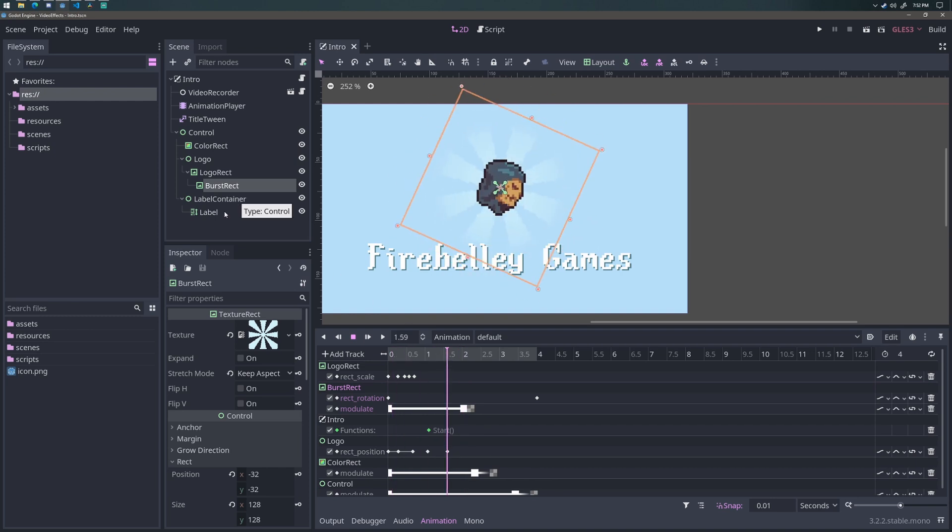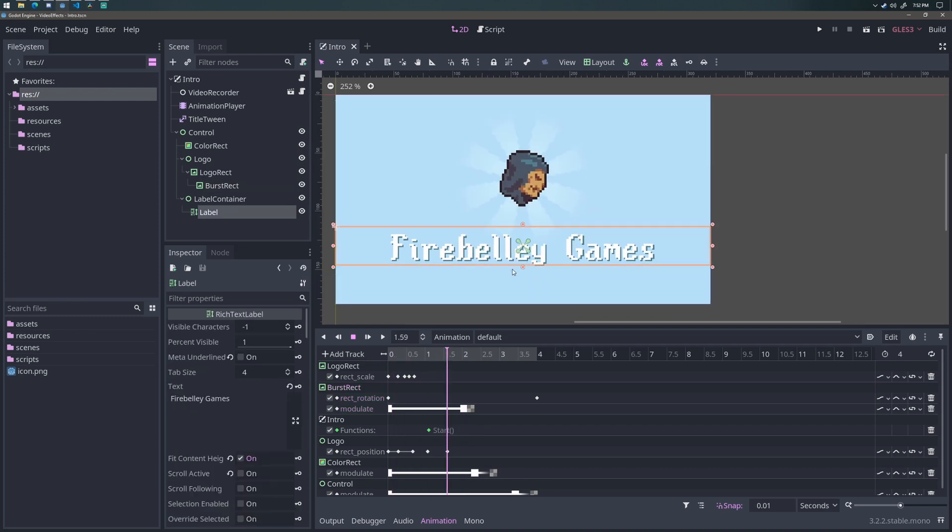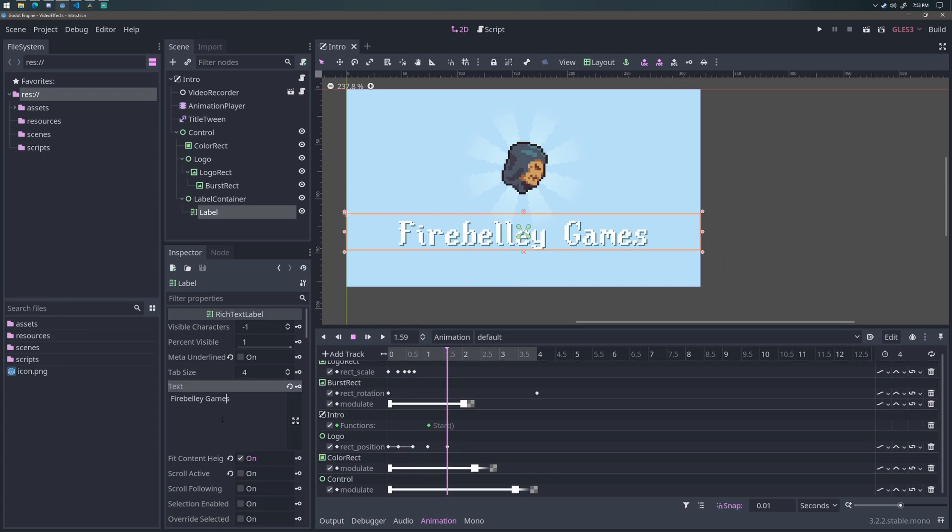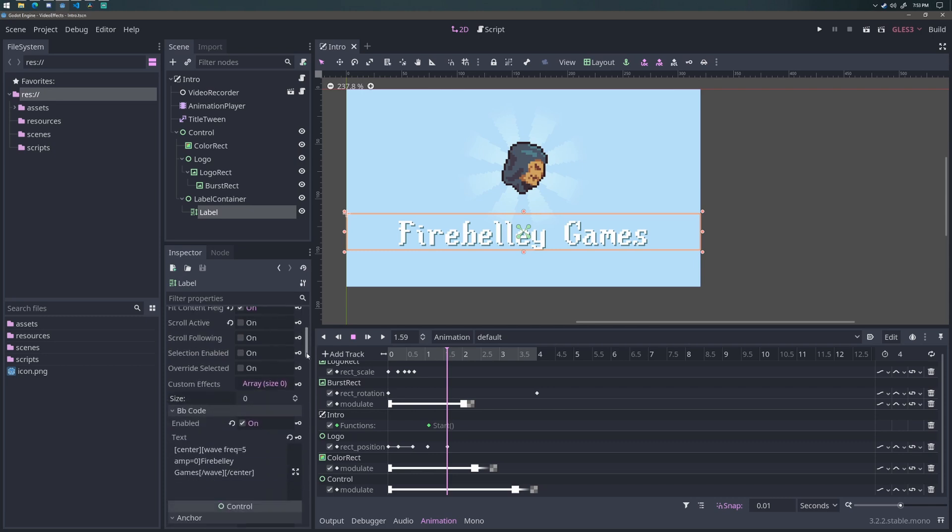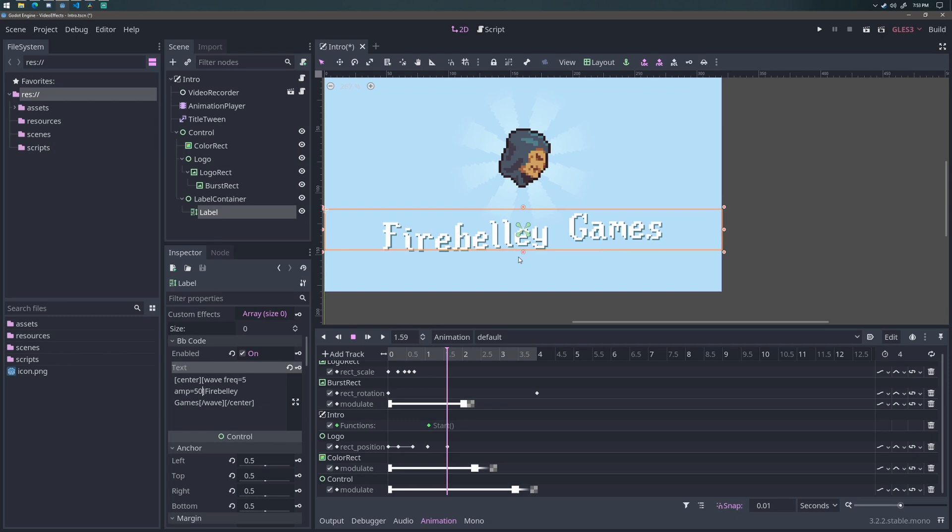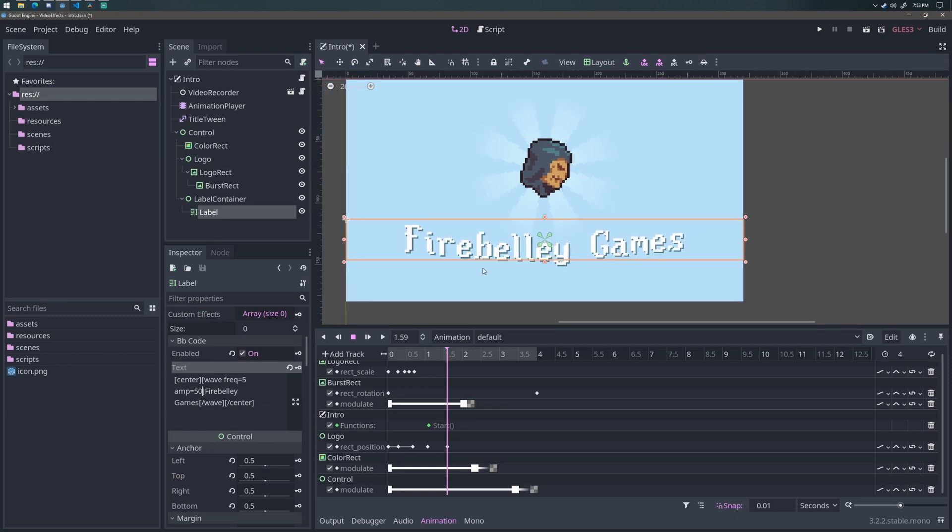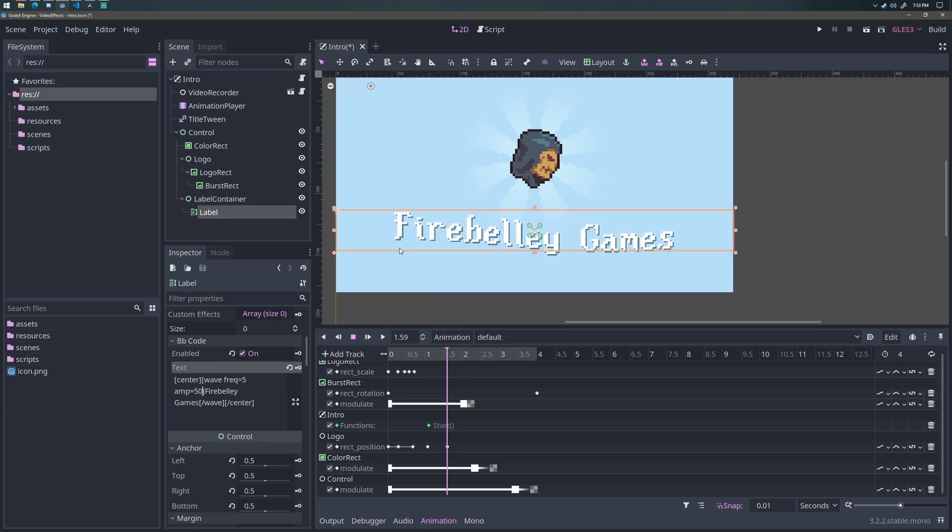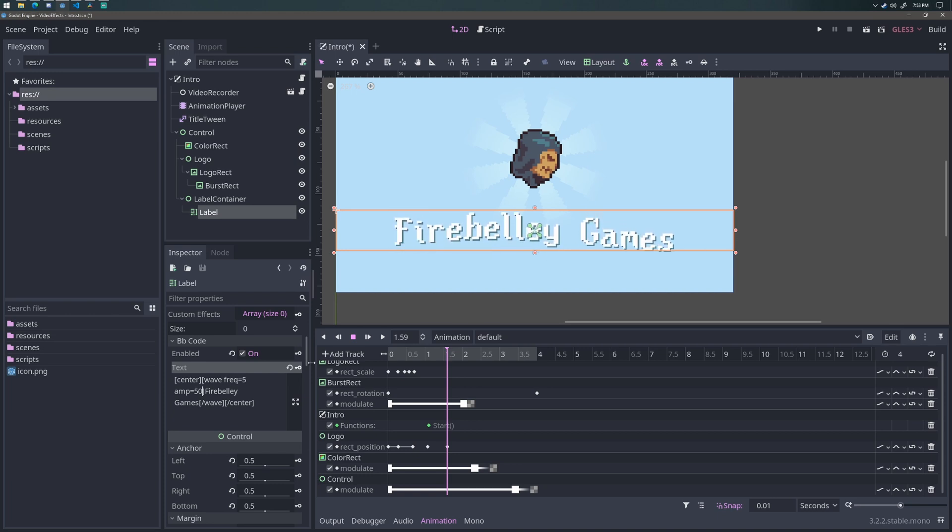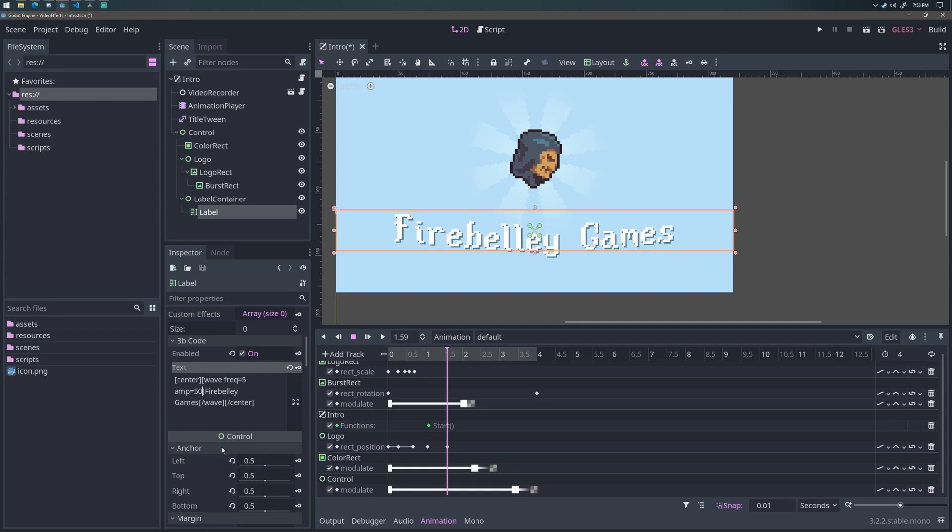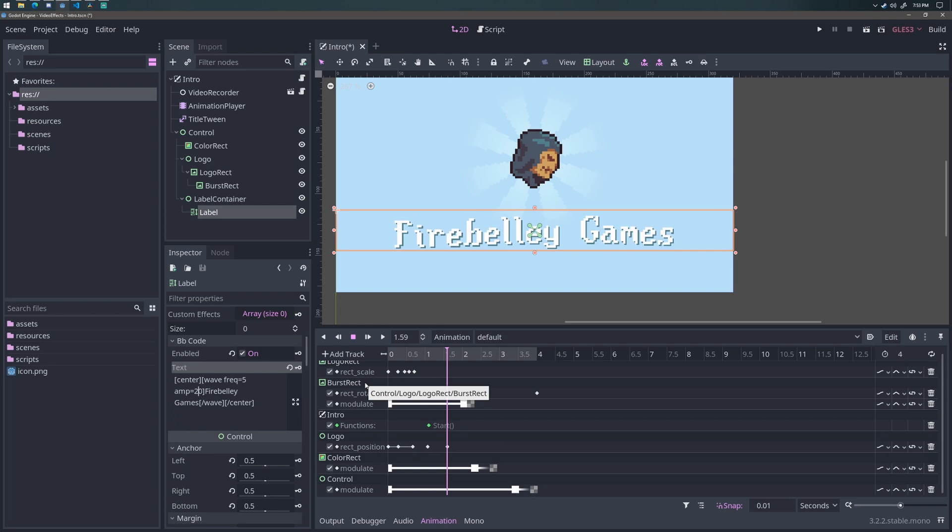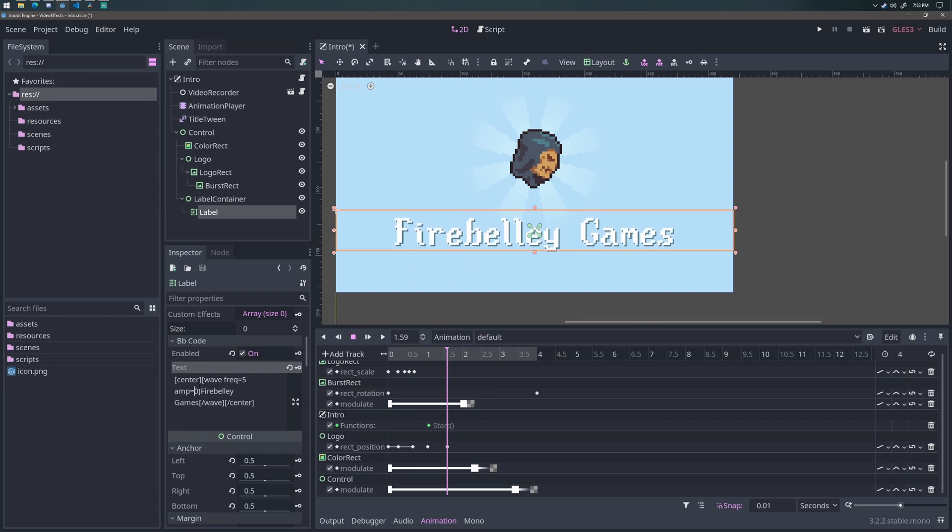And then I have a rich text label here which says Fire Belly Games. Now, this is the interesting one here. So I wanted to use the BB code effects to do a wave for this text. So if I change the amplitude to 50, you can see that it's doing a wave right now. What I wanted to do is I wanted to make that amplitude go from 50 to 0, so I get a damping effect on the text. And you can kind of see that. So if I go 50 to 40, then 30, then 20, then 10, then 0. That's kind of where I wanted it to end up.